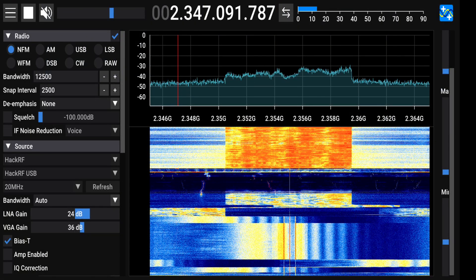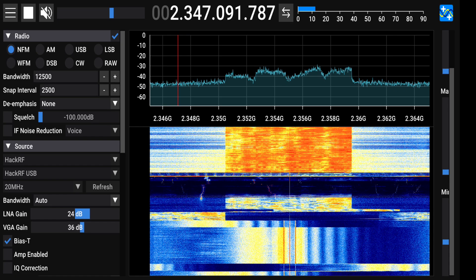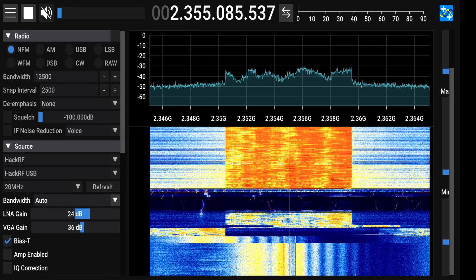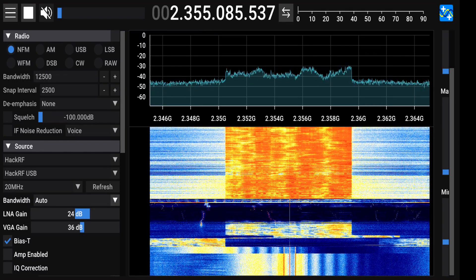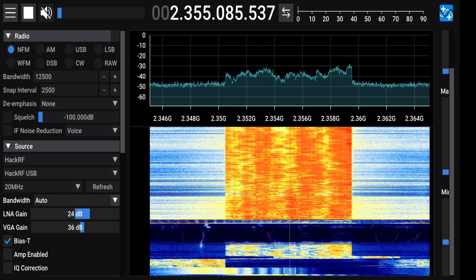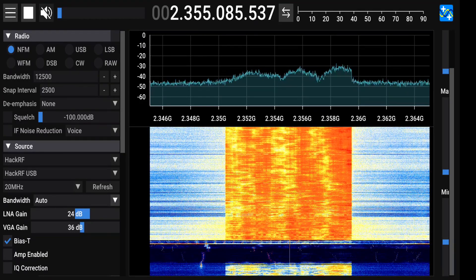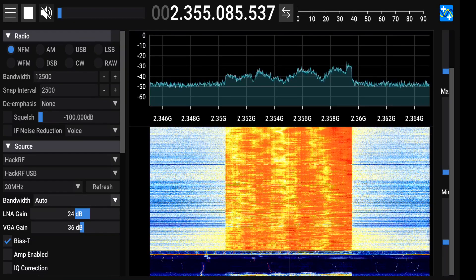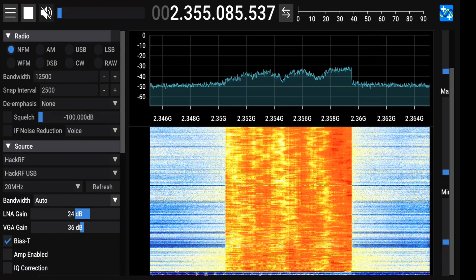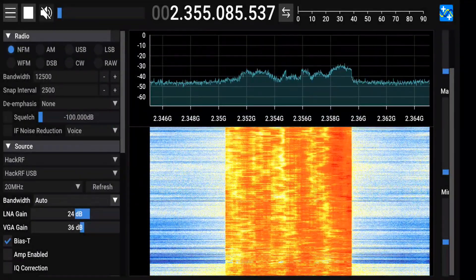I also wanted to show SDR++ tackling a high-bandwidth task. Here we have the HackRF displaying a full 20 megahertz — 20 mega samples per second — running the BIAS-T out to a SiriusXM satellite radio antenna that I've modified with an SMA connector, so we can go in and listen to one of the SiriusXM transponders. It's really nice to have this ability in a small, portable, mobile platform.